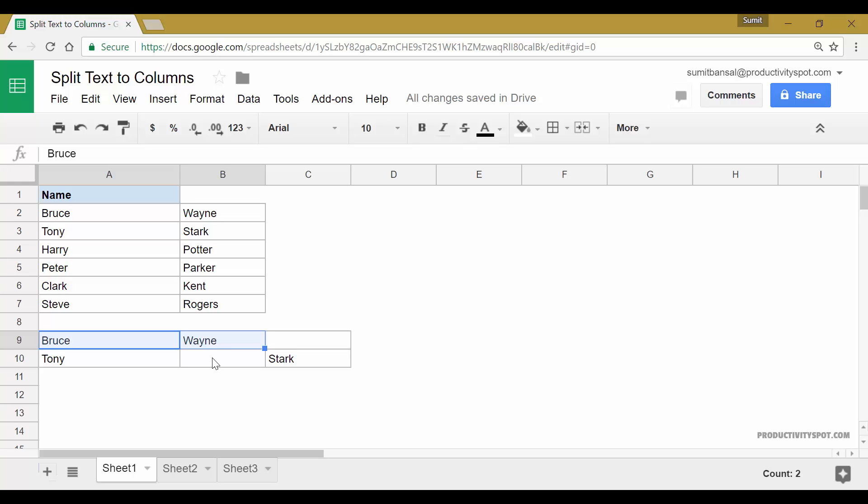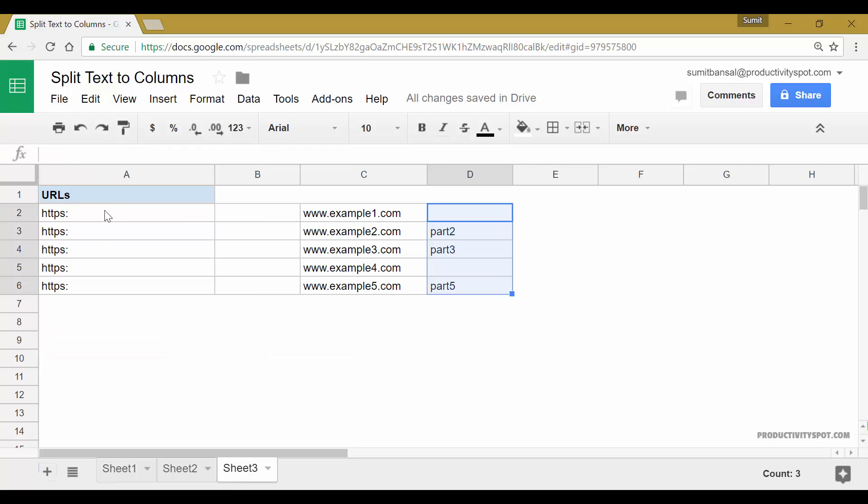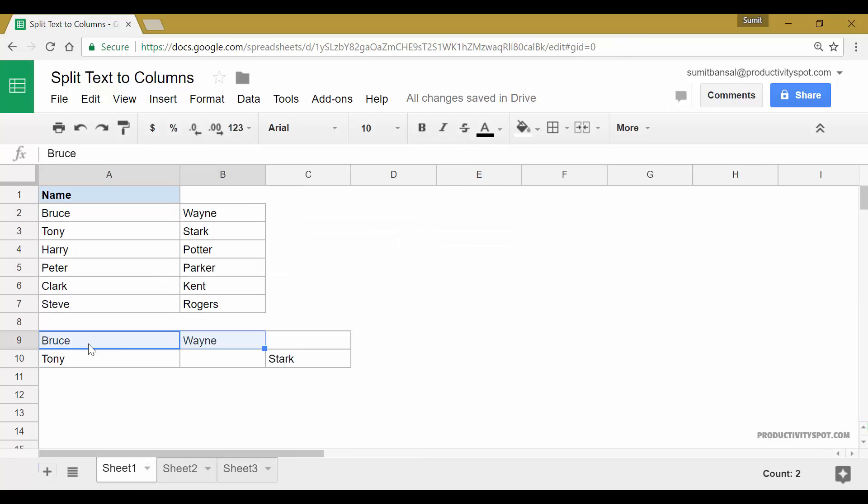So make sure that your data does not have these extra characters or extra separators. If you have that, these are consistent. For example, in case of HTTPS, it was consistent because every URL would have two forward slash. But in this case, since I had a space character in Bruce and Wayne in between these two names, but I had two space characters in Tony and Stark, this is the result I got.